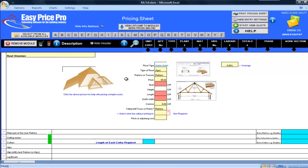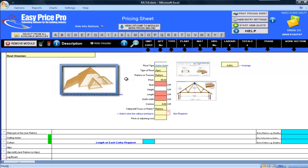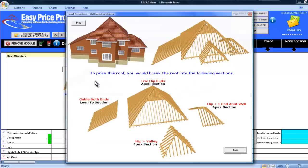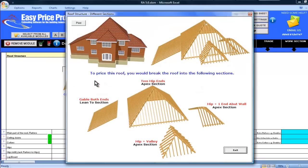I like a challenge and I really want to show you what this module can do so I'm going to price up the roof that you can see here on the diagram in the pricing sheet. This will mean I'm going to do an estimate that involves pricing for hips, valleys and the lean-to roof that you can see.